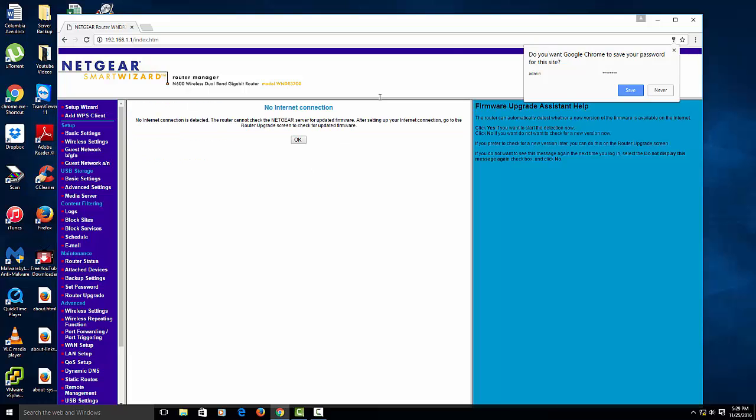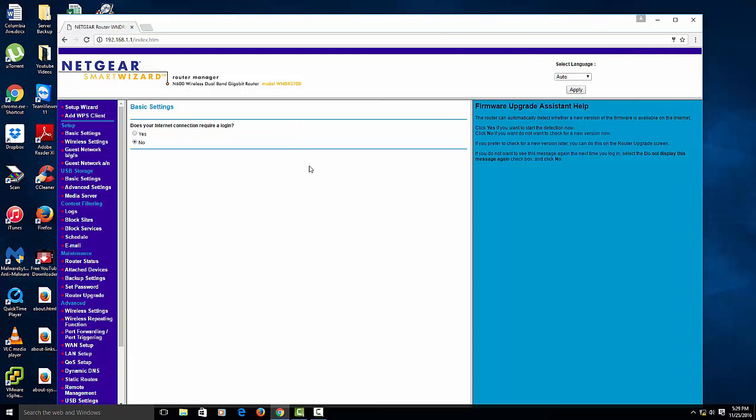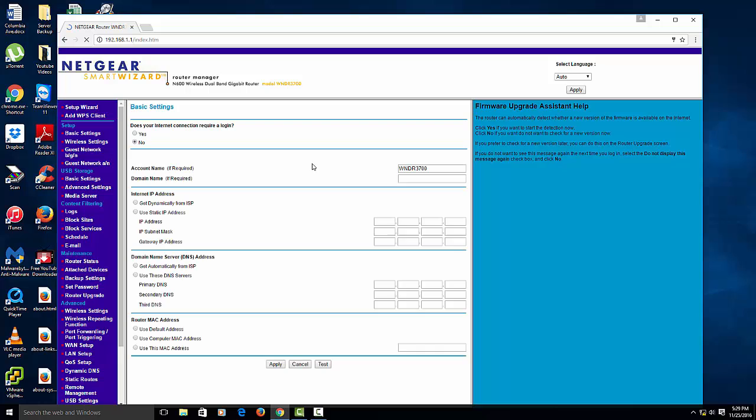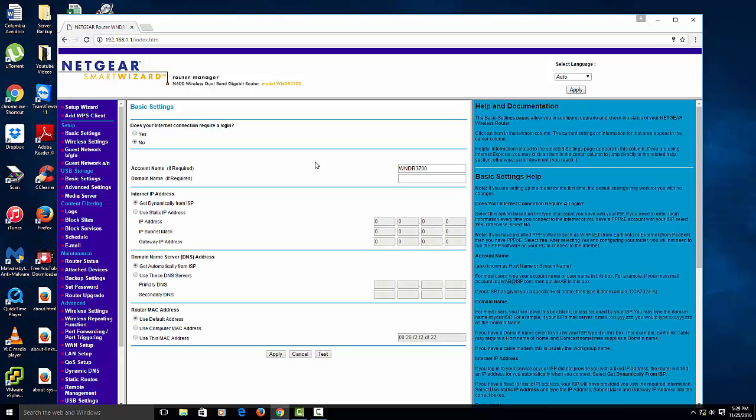Sometimes when you log in, it's going to ask you, do you want to change your password? You can change it to whatever you want, just you got to remember it.